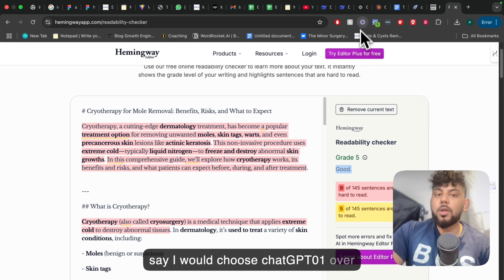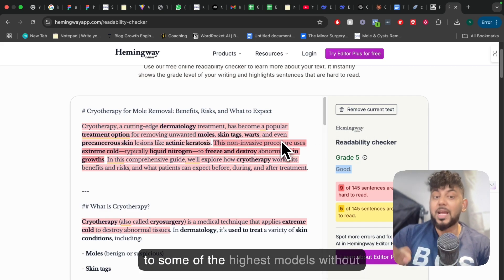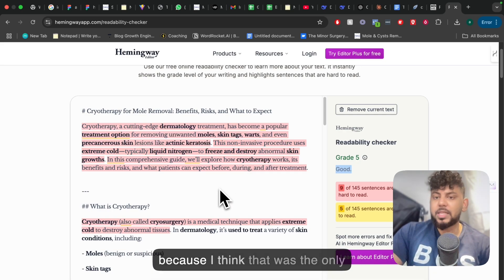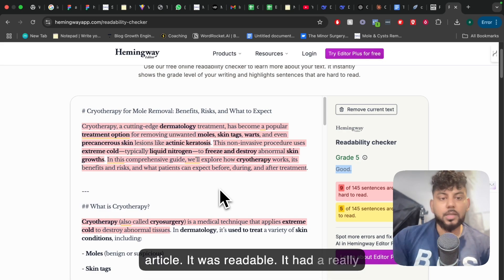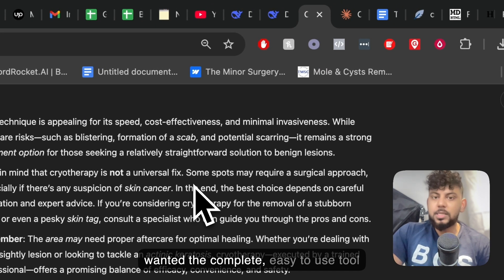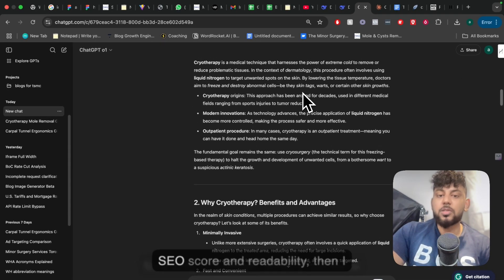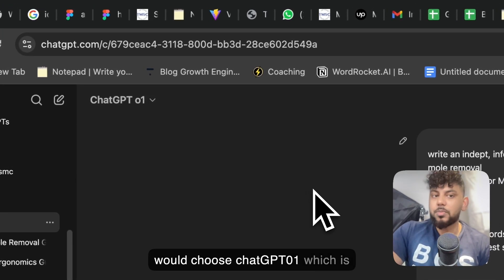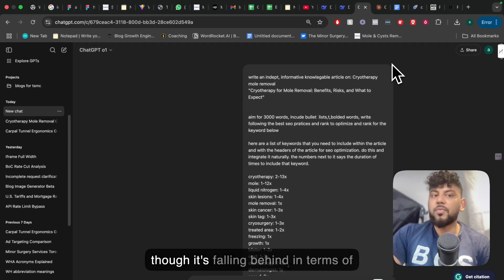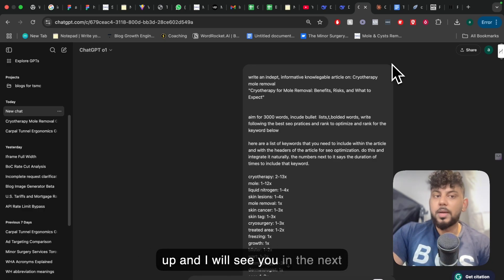Overall, I would choose ChatGPT O1 over these models as of now. I think DeepSeek is a great option, especially because it's free and you get access to some of the highest models without paying. With a couple of prompts, you can get DeepSeek to write longer content, because I think that was the only thing missing — it was readable, had a really good SEO score, it was just a little short. But if you want a complete, easy-to-use, all-in-one tool covering word count, output quality, SEO score, and readability, I would choose ChatGPT O1. Claude is okay, but I feel it's falling behind in terms of its writing. I hope you enjoyed today's video — if you did, give us a big thumbs up, and I'll see you in the next video. Take care.